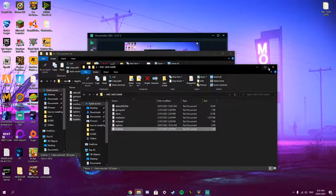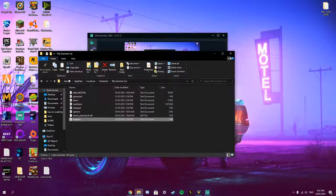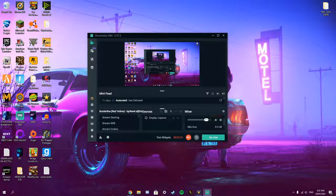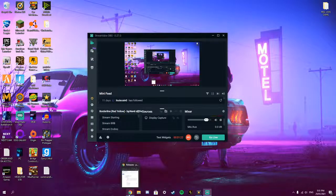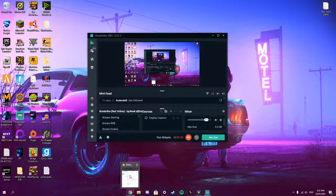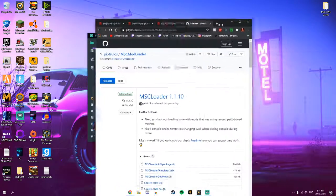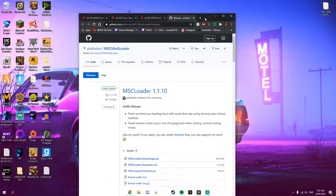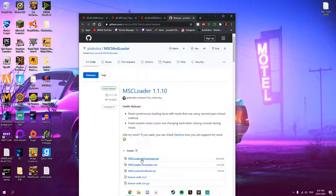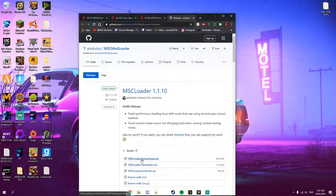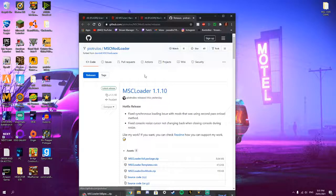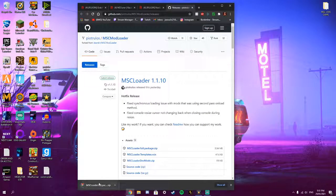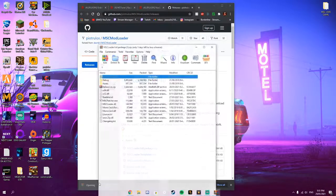So the first thing you're going to want to do is open up Google Chrome. All of these links will be in the description. Download MSC Loader. Click on the full package, the top one. And it should start downloading.